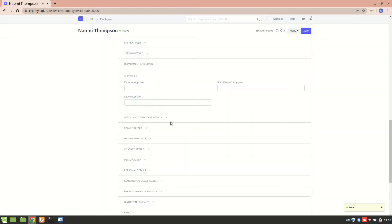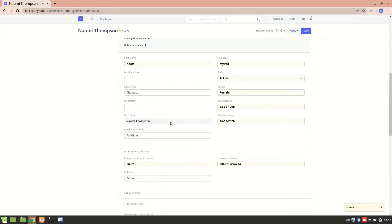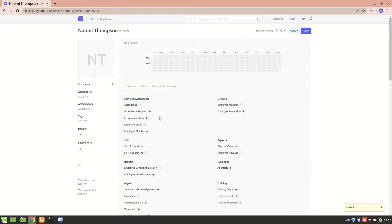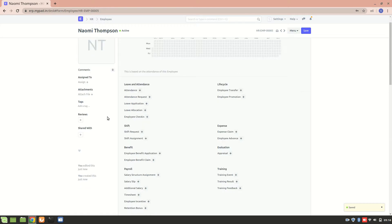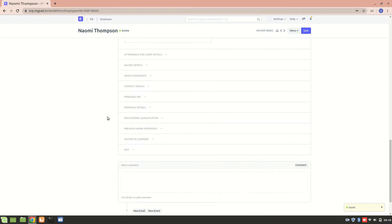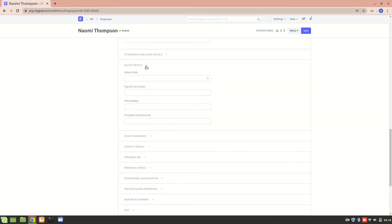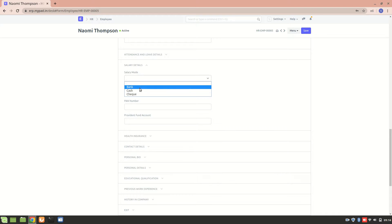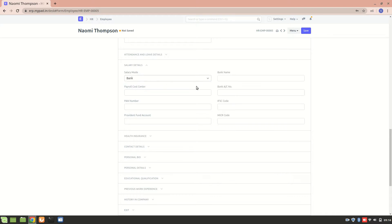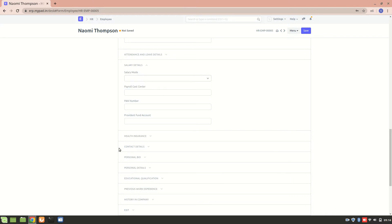This particular employee is now active. Now from here we can add some more information like we can add the salary retail. And if we select bank then we'll have to provide a bank number and everything.